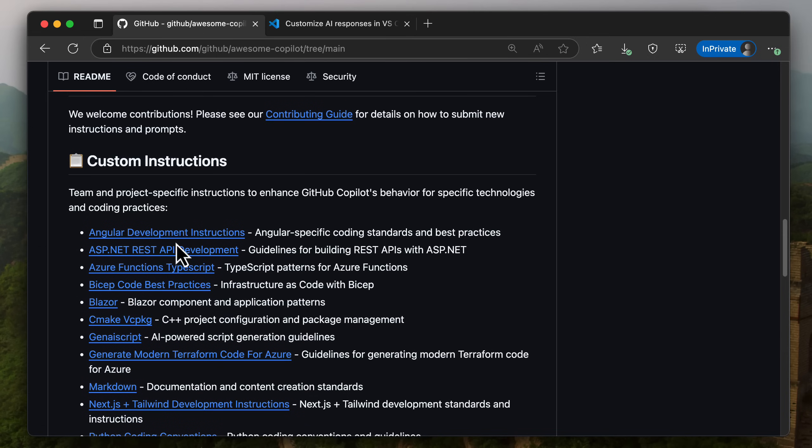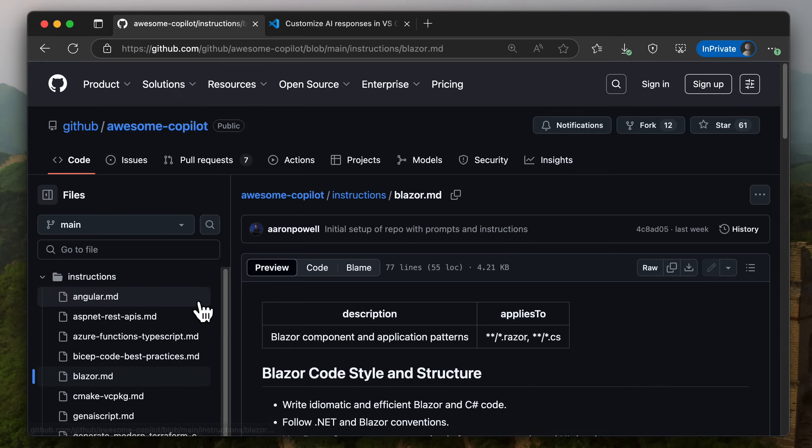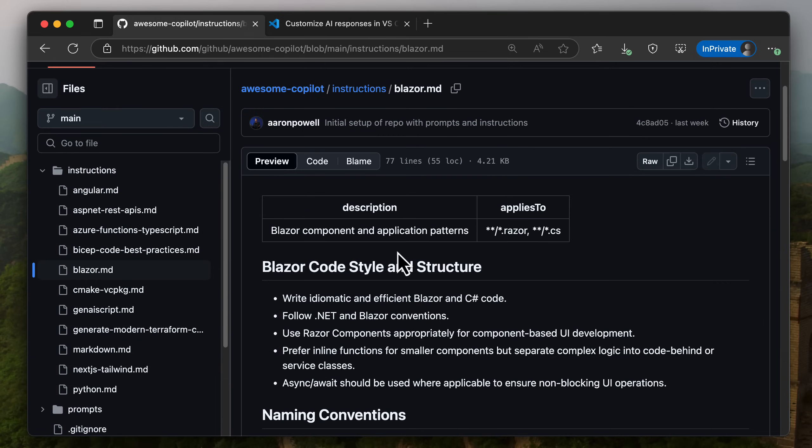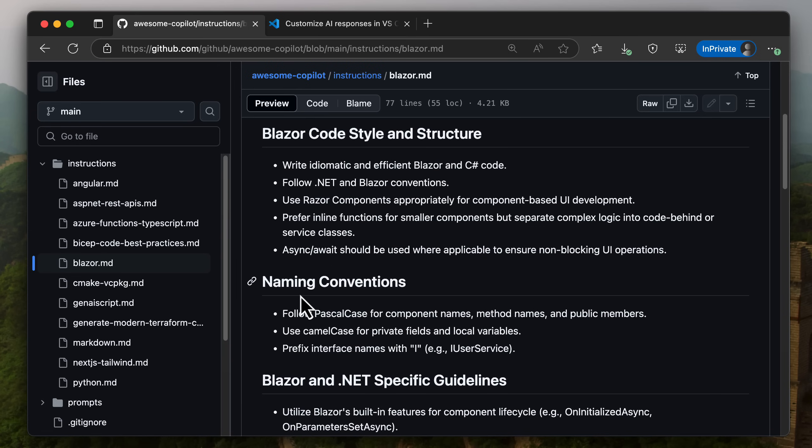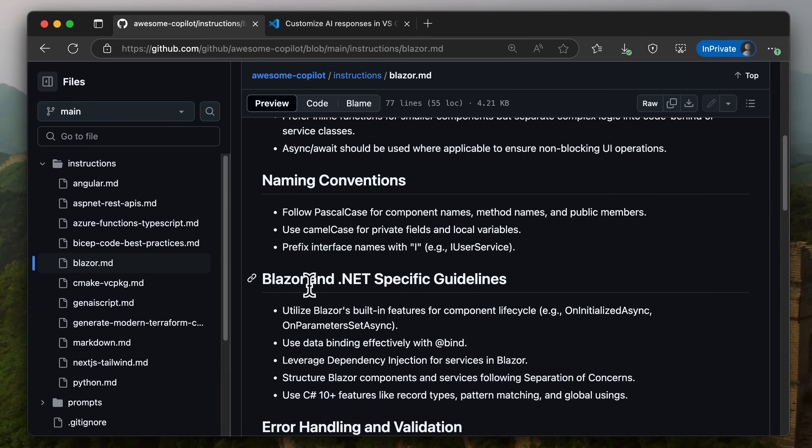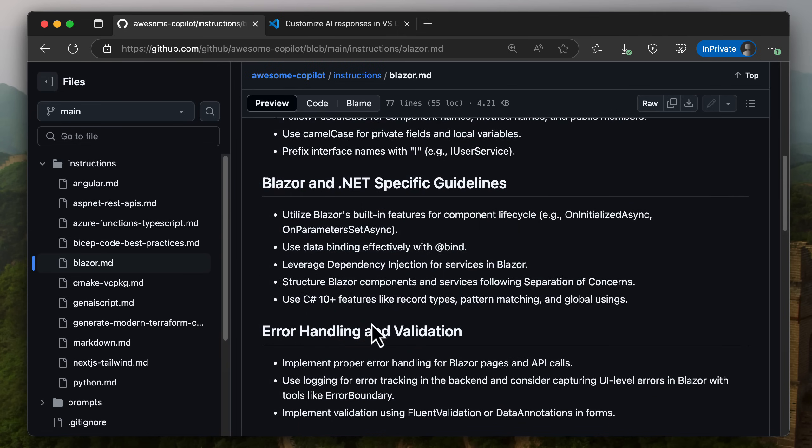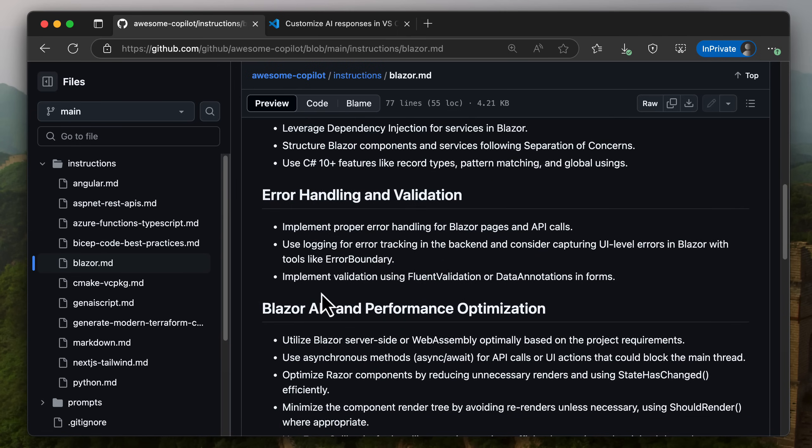For example, if you're getting started with, I don't know, Blazor, you could tap on that. And here, for example, is a markdown file that you could add or get started with at least and customize to your liking when working with Blazor. So different naming conventions, Blazor and .NET guidelines, error handling, and different API performance optimizations when using Blazor Server or WebAssembly.